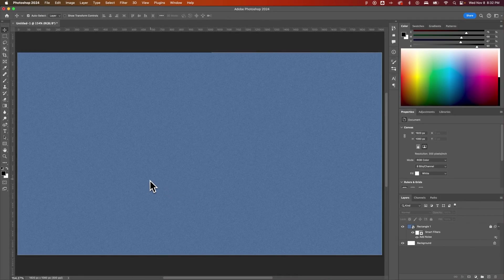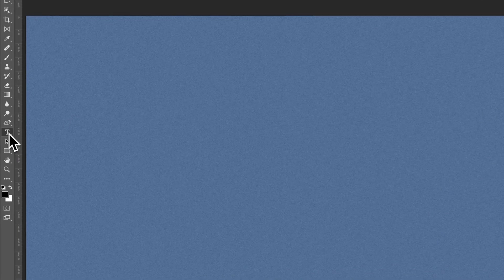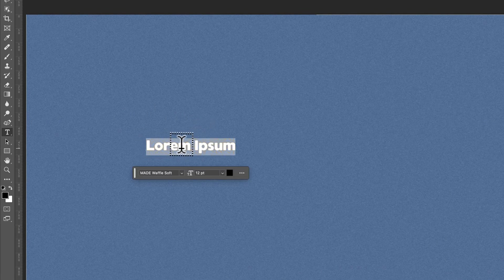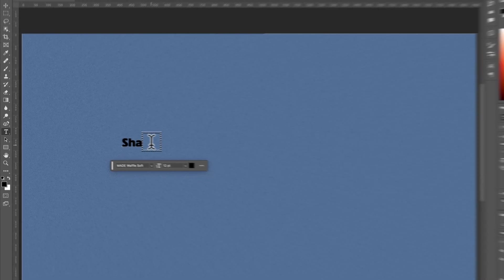Then we need to add some text. I'm going to press T for the type tool. That's this T icon in your tool panel. I'm going to click out here and add the word shadow.